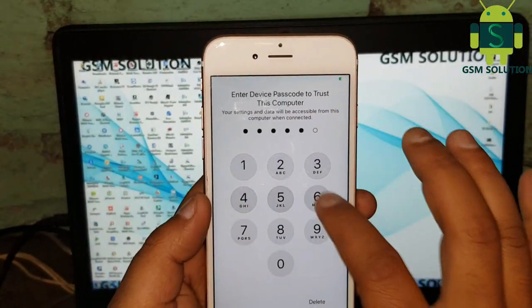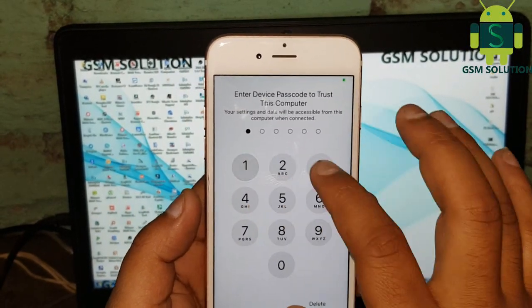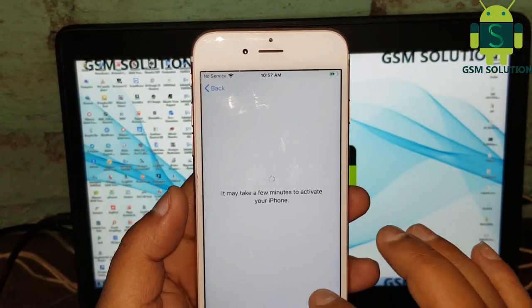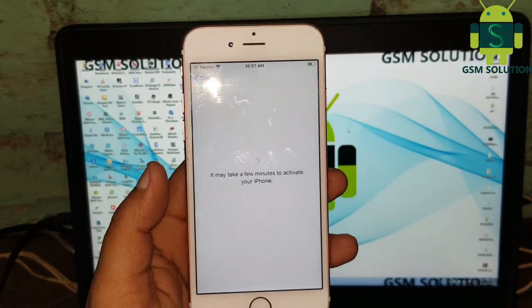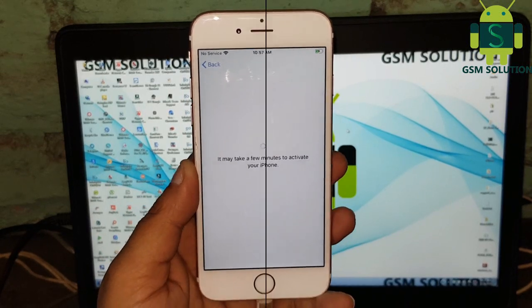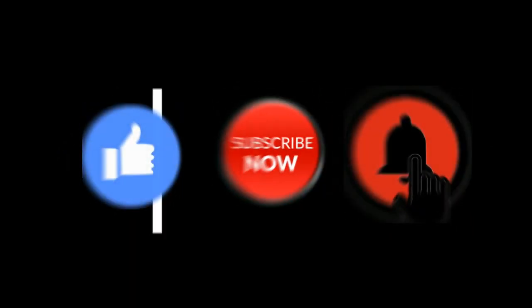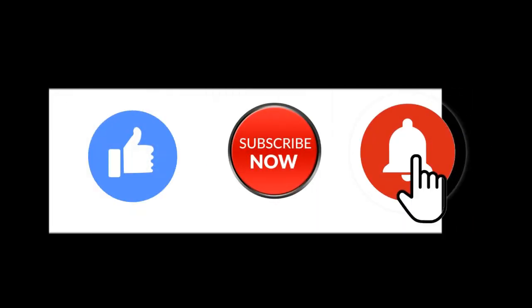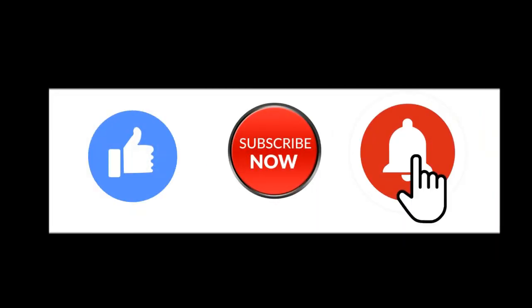Hello friends. Welcome to my channel GSM Solution. If you want to learn more and new things about mobile software, please like, share, and subscribe. Don't forget to comment below and give suggestions about my videos. I will get motivated to make new videos.